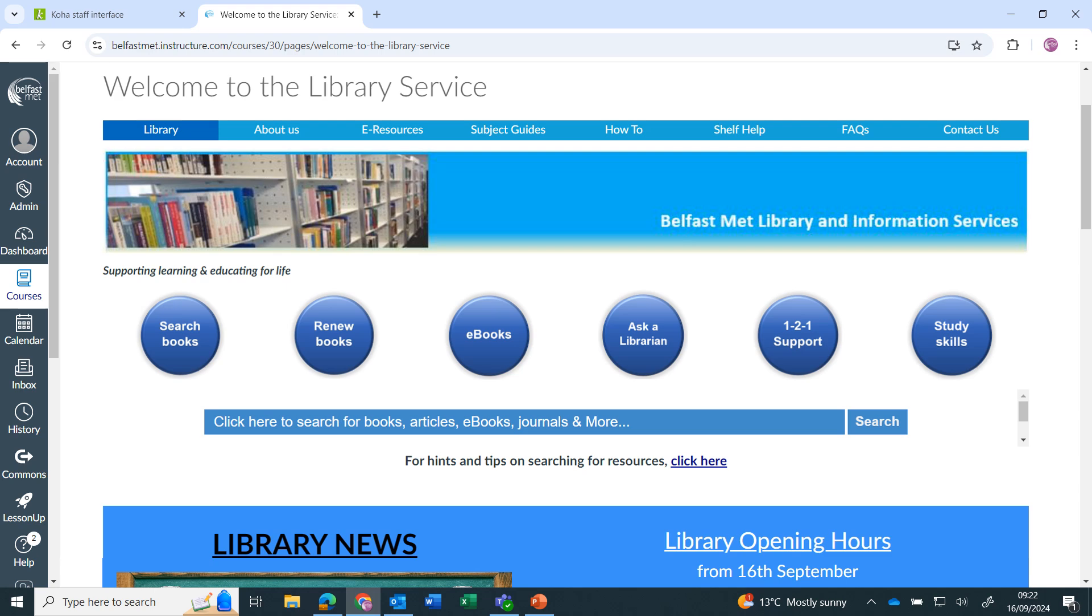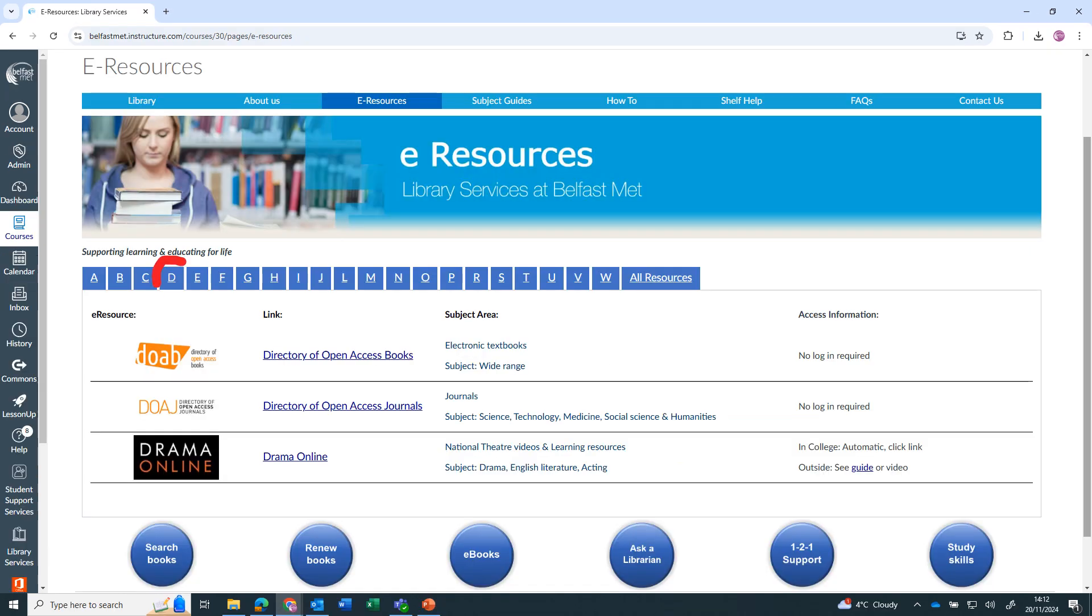Drama Online can be accessed by going to the e-resources page and clicking on the link on the D tab.